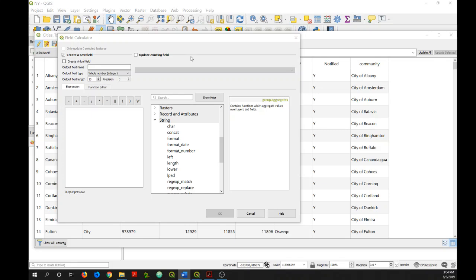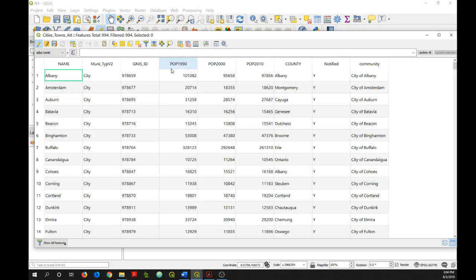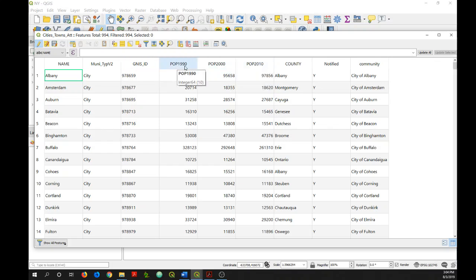So one thing you can do with numeric fields is you can just perform simple arithmetic, like adding, subtracting, multiplying, or dividing the values in fields or just multiplying a field times a certain factor or whatever. For example, I have these population figures here for each of my municipalities.